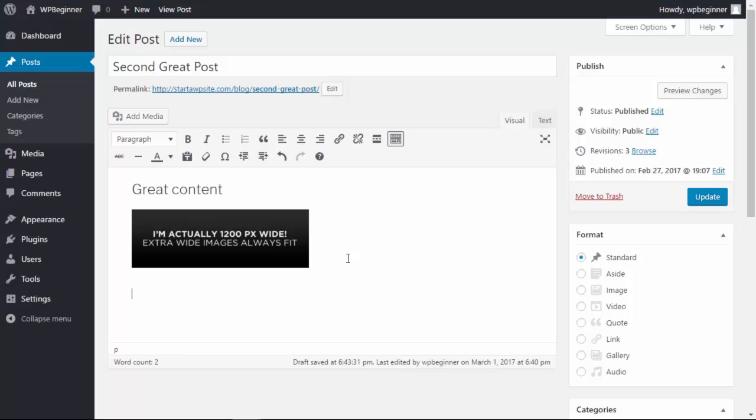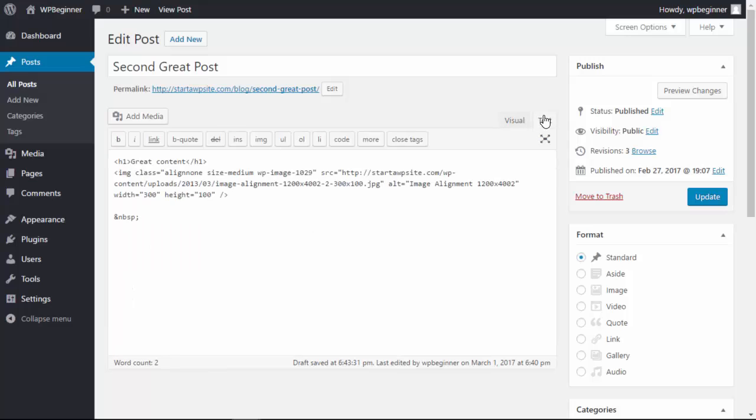If you're one of those who prefer the text editor only, you can actually go in and make it so the visual editor doesn't even show up, and I'll show you how to do that now.